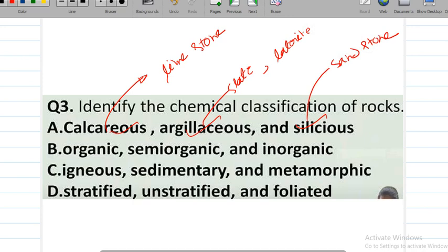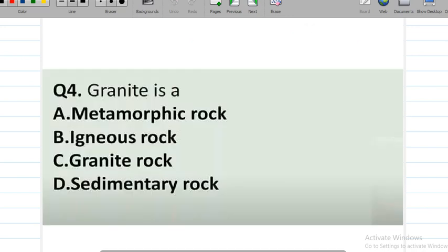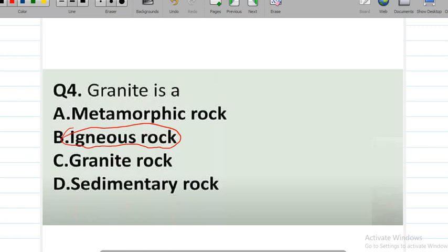Next question: what is granite? The options are metamorphic rock, igneous rock, granite rock, and sedimentary rock. The correct answer is option B — granite is an igneous rock.